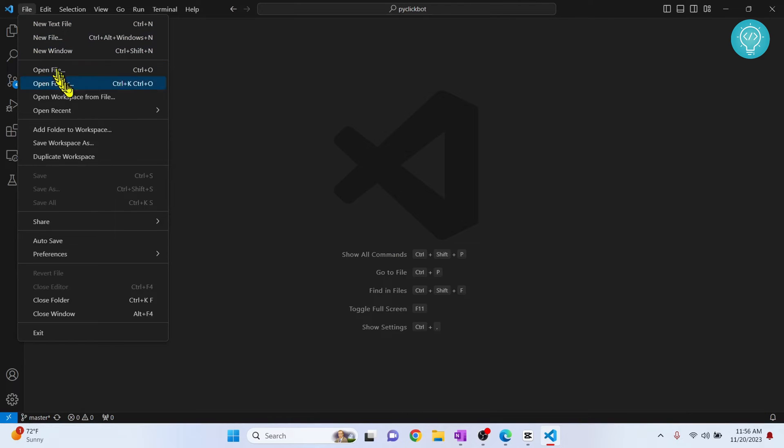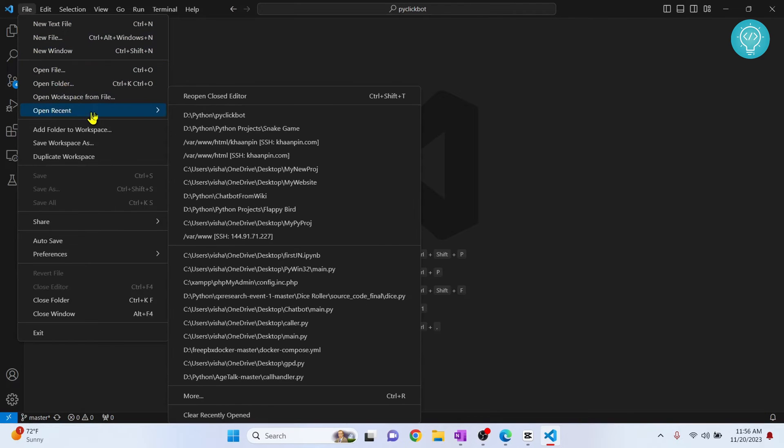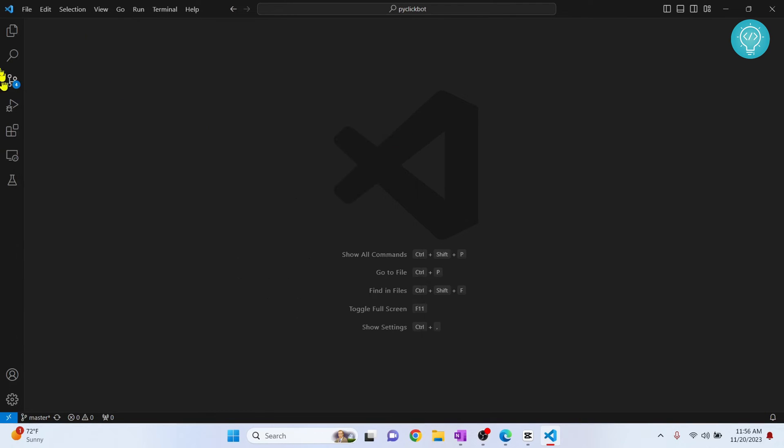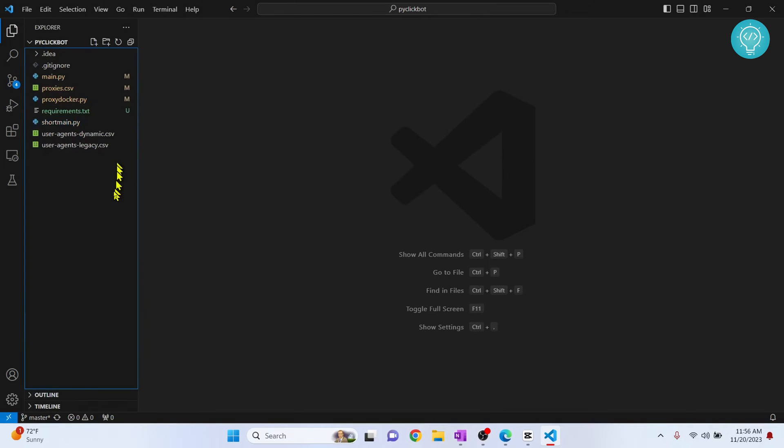So first let's open my Python project. I'll just click open a clickbot project and now I have this project here.